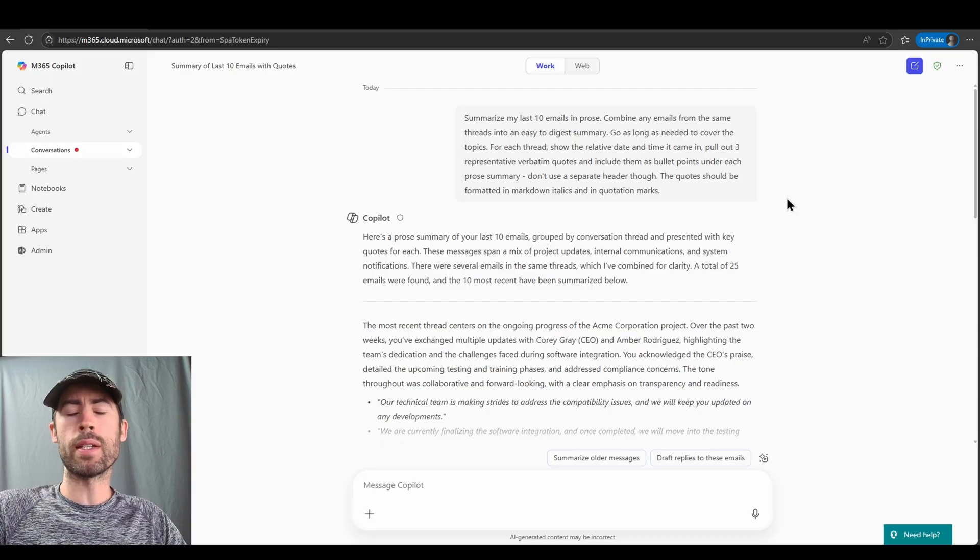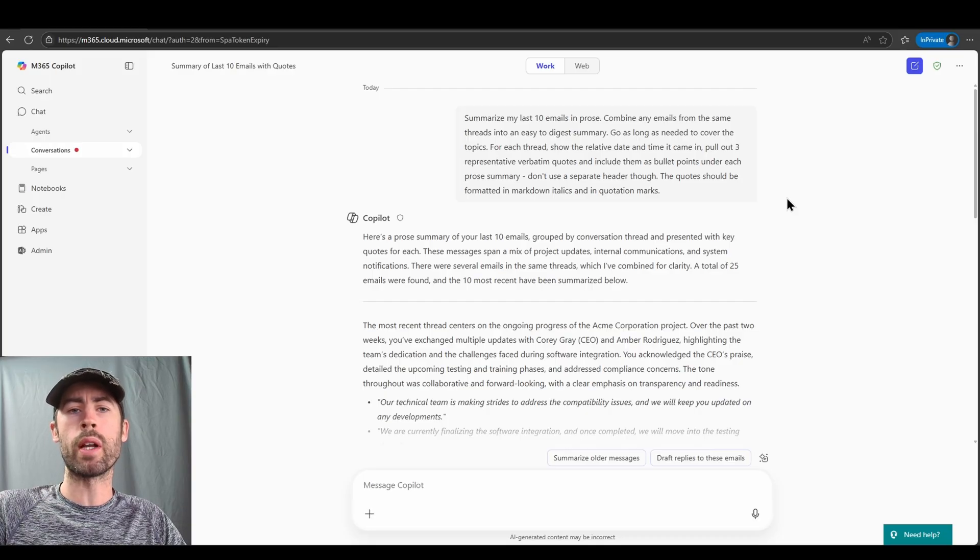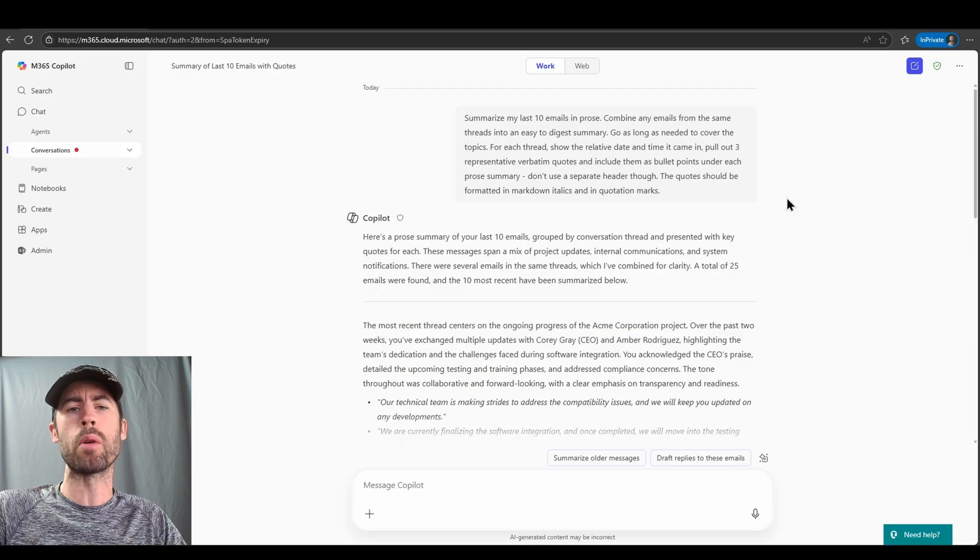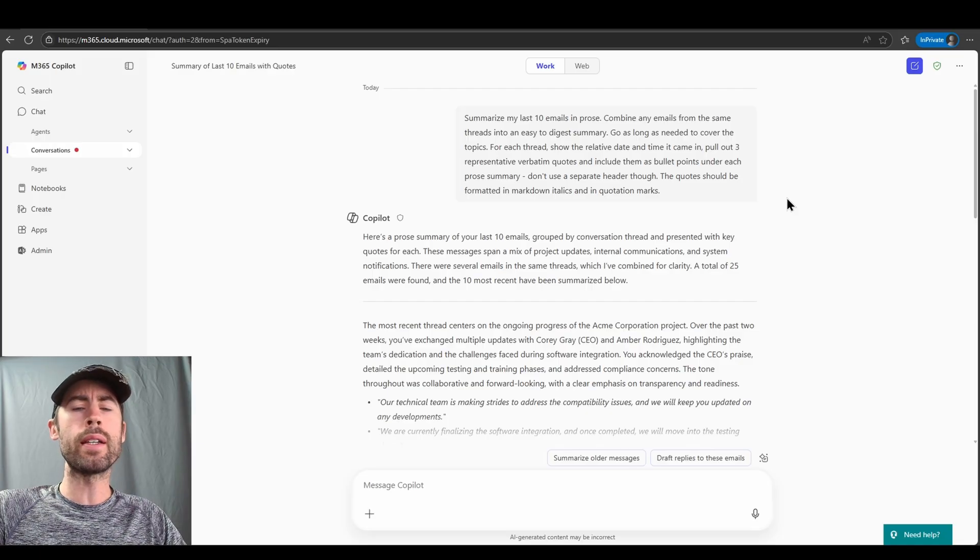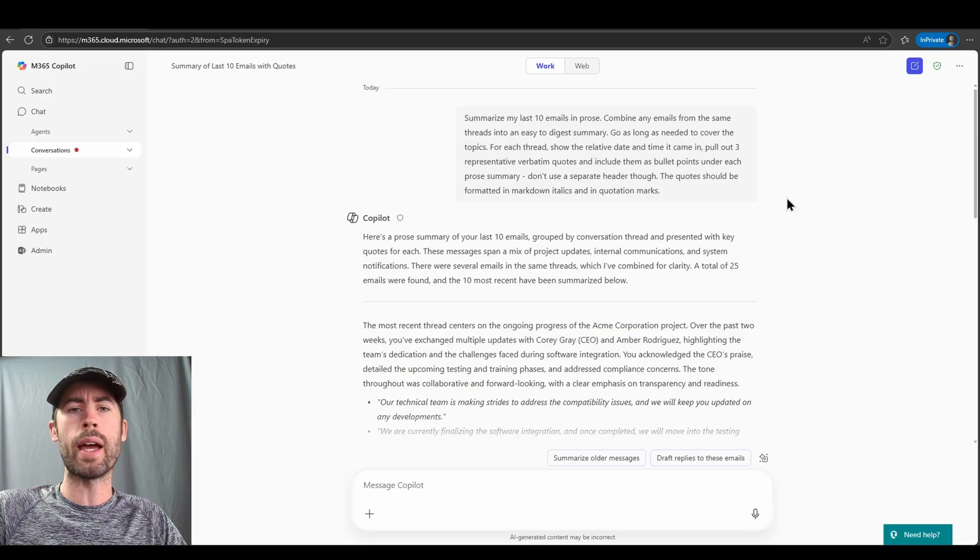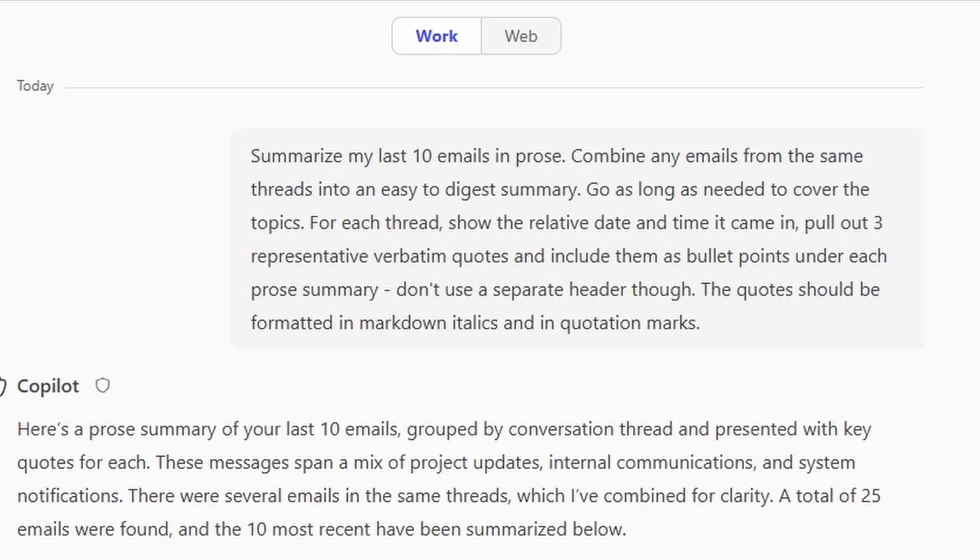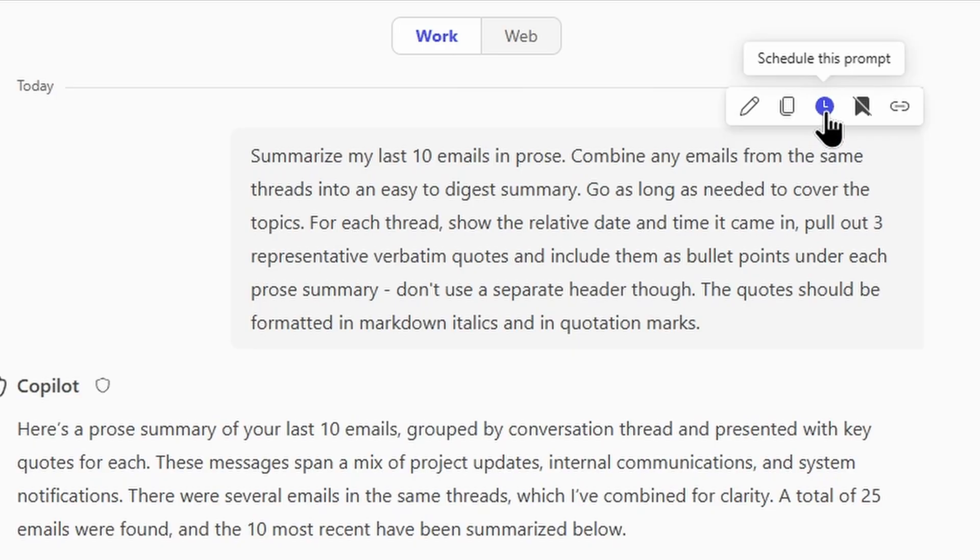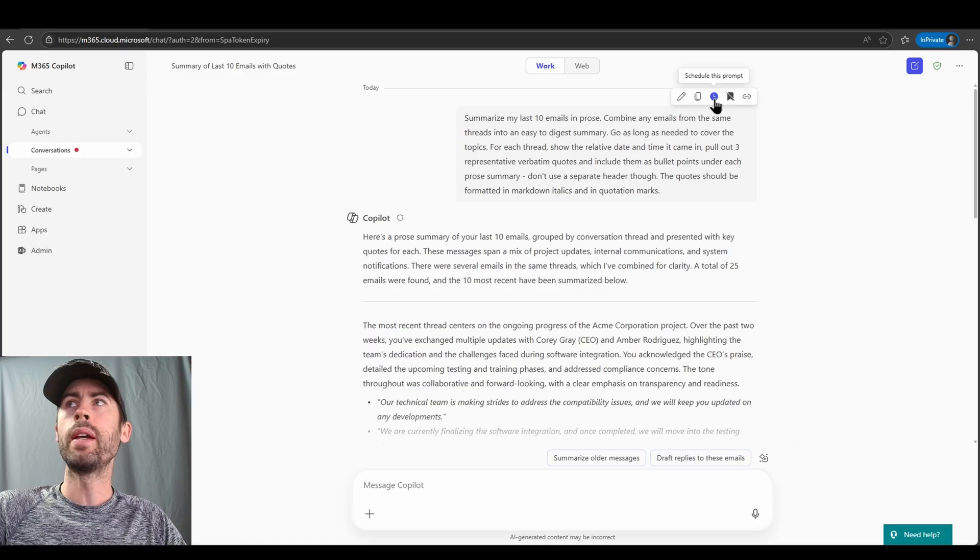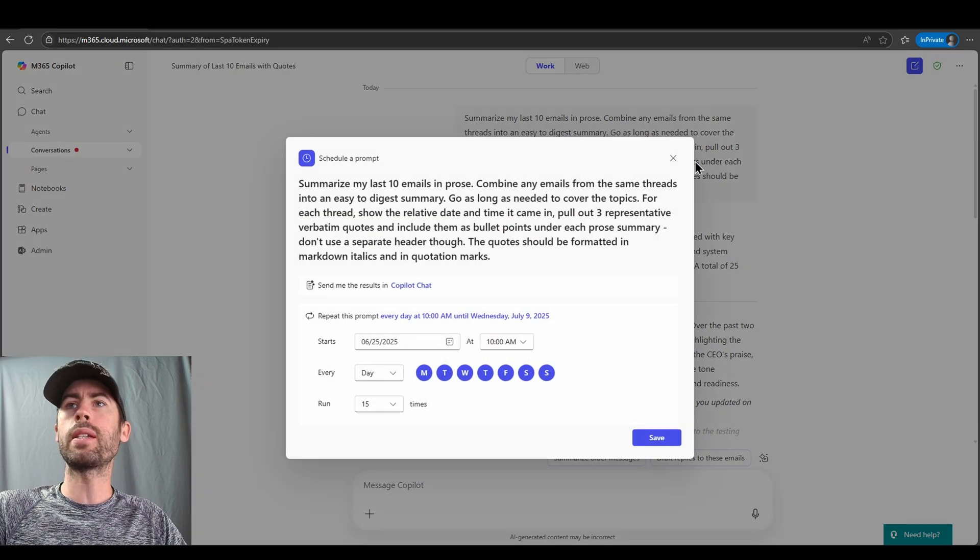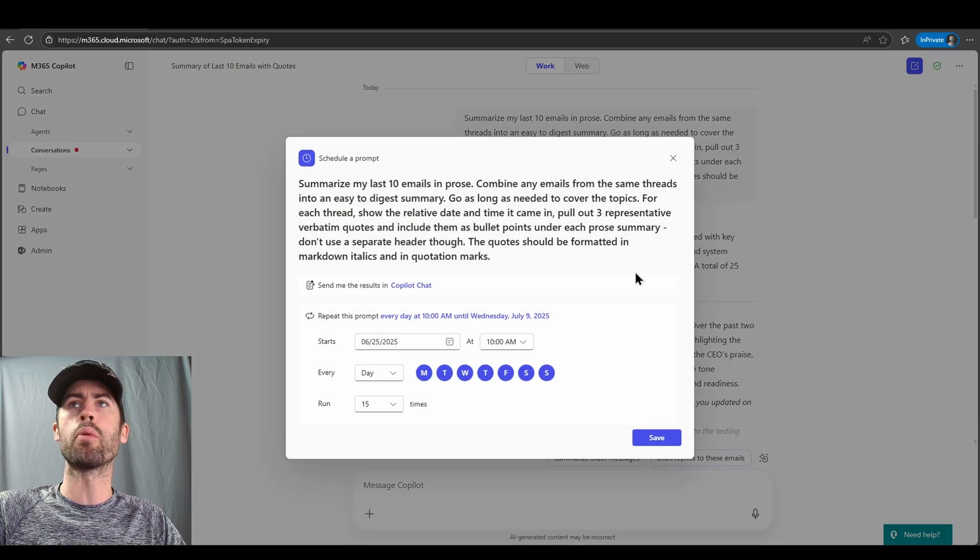if I validate that these results are accurate to what I want, and I want to receive some form of daily or weekly based reminder, as an example, I can hover over the prompt and click on this little clock symbol. And this allows me to then schedule my prompt.